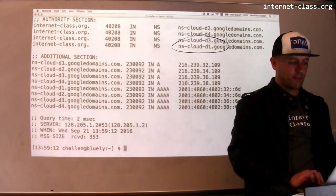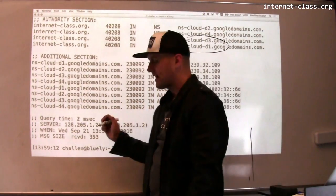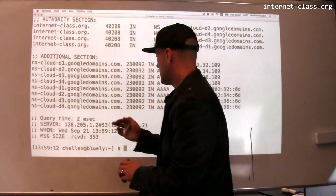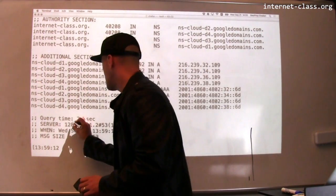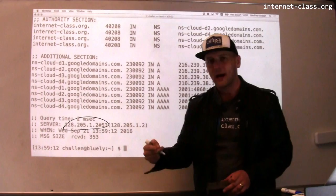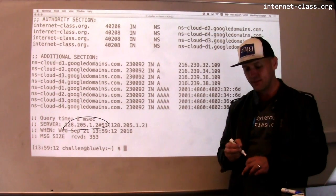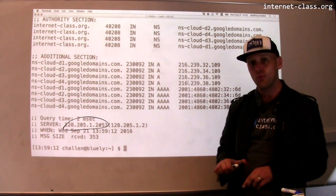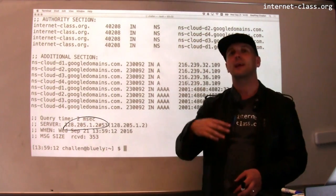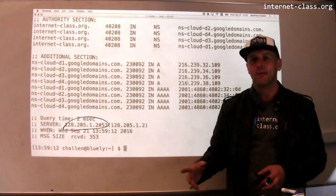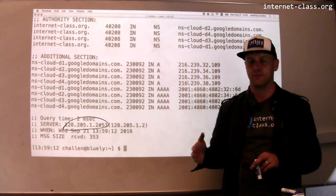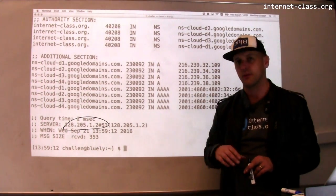Down here at the bottom, you'll see that in this case the server that I asked is 128.205.1.2. That's a UB IP address. Like many other autonomous systems, UB runs its own domain name server. I can ask this domain name server not only about addresses at UB, but about any address all over the place, and it cooperates with the other DNS servers to return the correct answer.